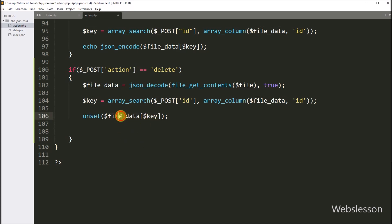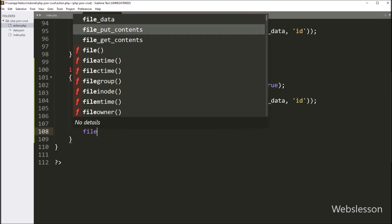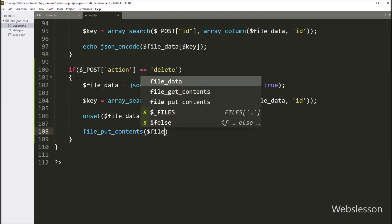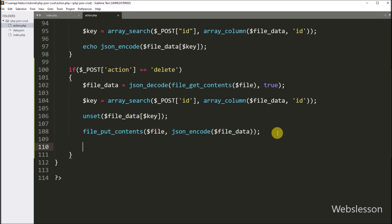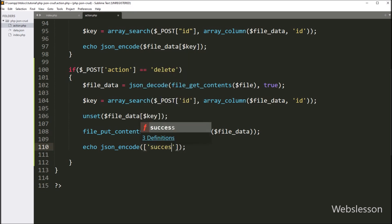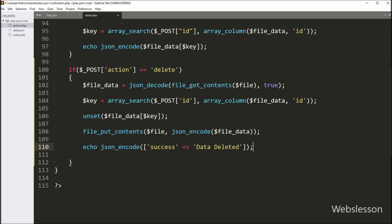Now we want to write the remaining data back to the JSON file. For this, we write file_put_contents function with two parameters: the first parameter is the dollar file variable, and the second parameter is json_encode function with the dollar file_data variable. This converts the PHP array data to a JSON string and writes it to the JSON file. After this, to send a response to the AJAX request, we write an echo statement with json_encode function containing an array with key success and value data deleted. This sends the response to the AJAX request, and this message will be displayed on the web page after the data has been deleted from the JSON file. Our code is ready.